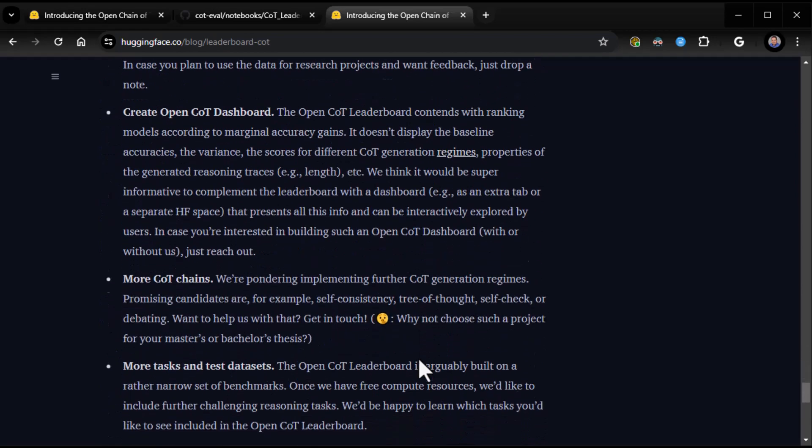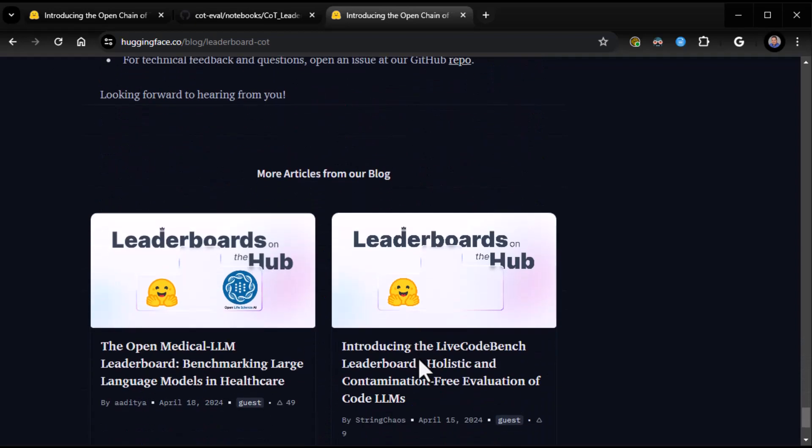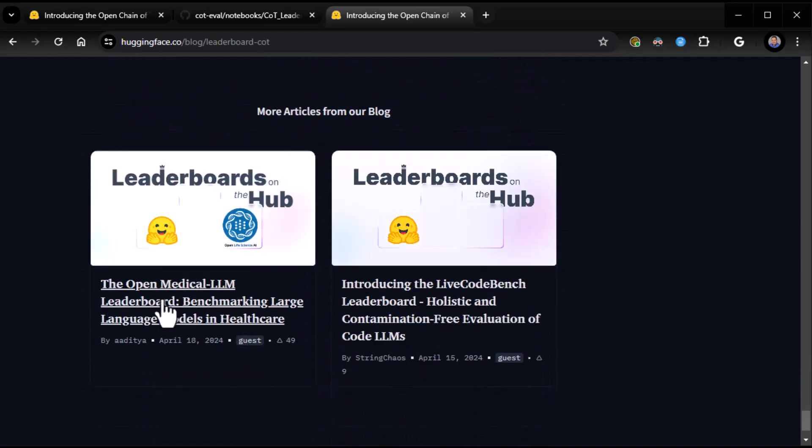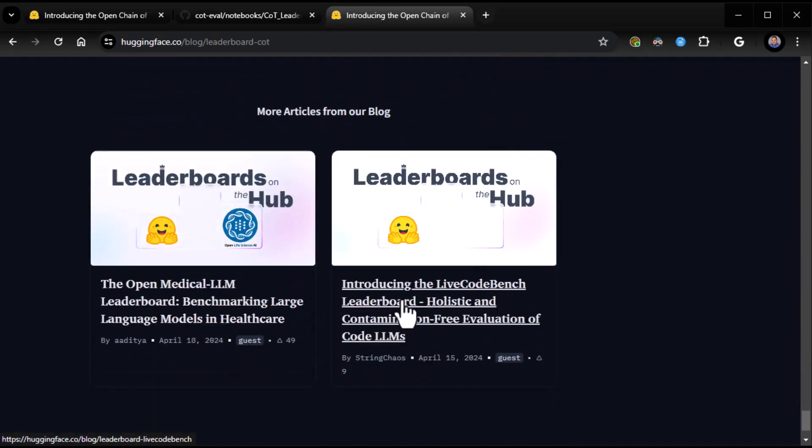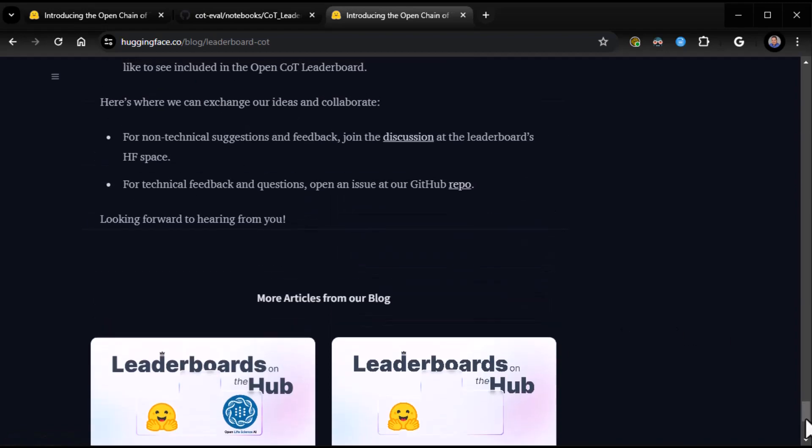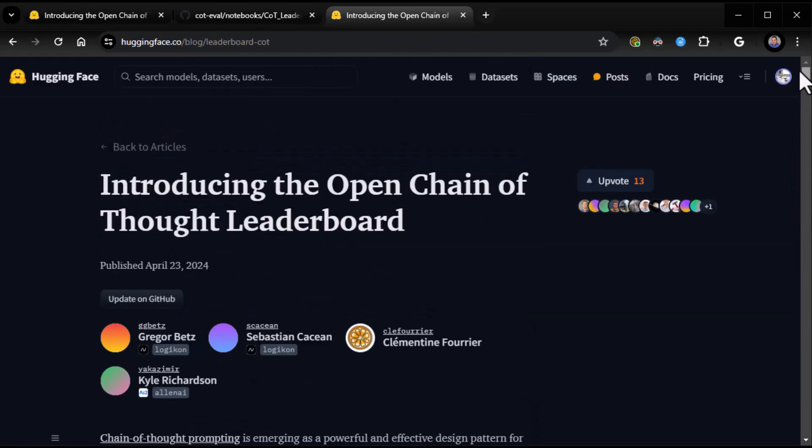And then they get into the next steps. So pretty cool. And then there's more leaderboards. There's the Open Medical LLM leaderboard, the Live Coach Bench leaderboard. So, Hugging Face is just a cornucopia of information. You should definitely check it out. With that said, we'll stop here. Hopefully, you get a chance to go check it out. I'll put the link in the description. This is Zane. I'll see you next time.